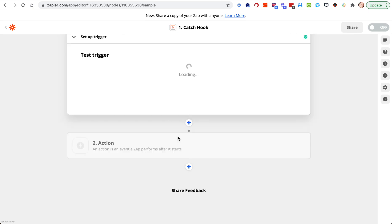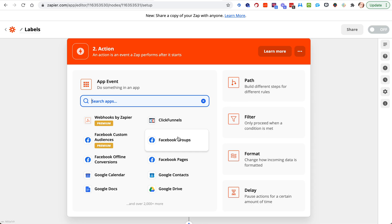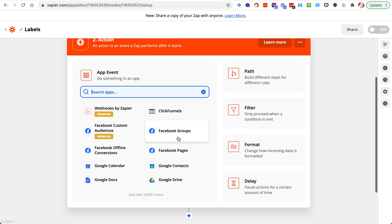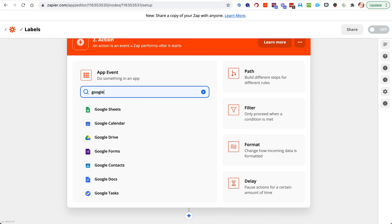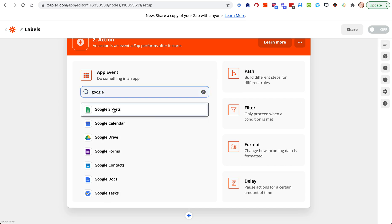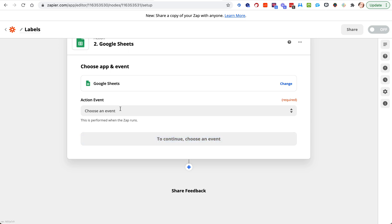Maybe you just want to send this off to a Google sheet, right? So you could send this information to a Google doc, a Google sheet, calendar.